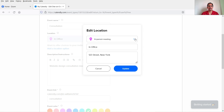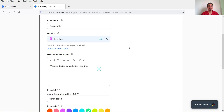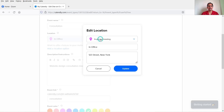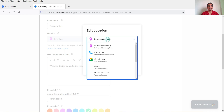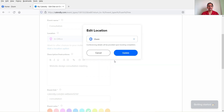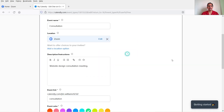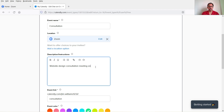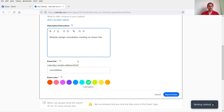Click on Edit. Change the location from In-person meeting to Zoom and click Update. Now it is a Zoom meeting. In the description box I can mention that the meeting will be held on a Zoom call. Let's save and close.